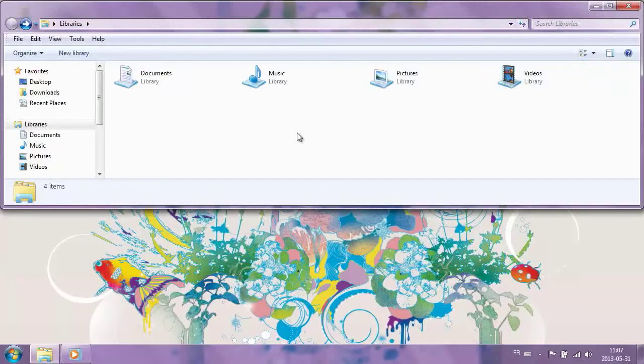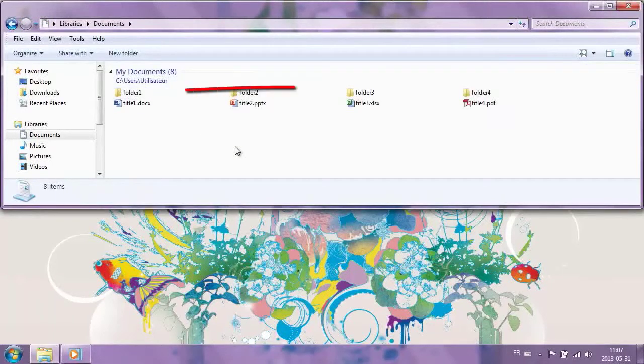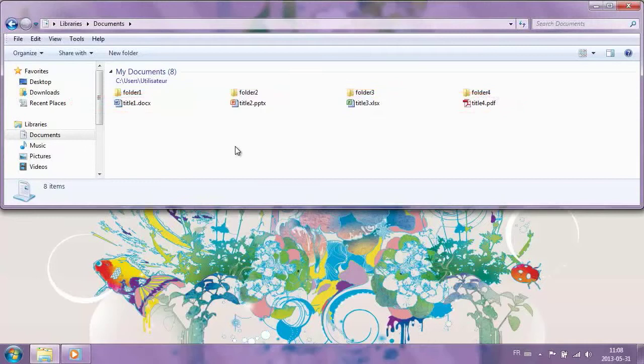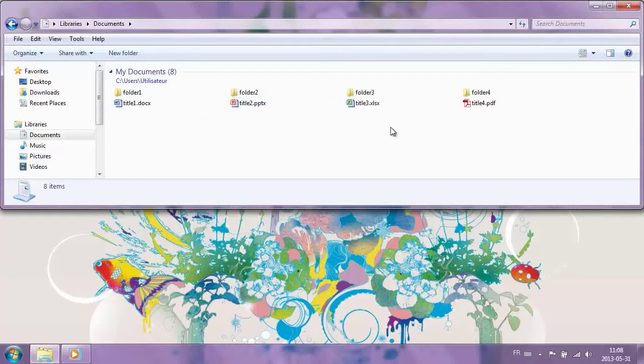For each type of document, there are several possible file extensions. For example, in the Documents library are all the files associated with the Office Suite programs, with their corresponding icon and extension. Word is represented by the extension docx, PowerPoint by pptx, and Excel by xlsx.